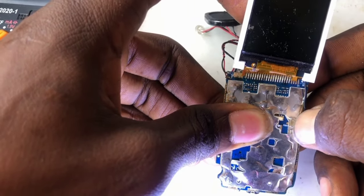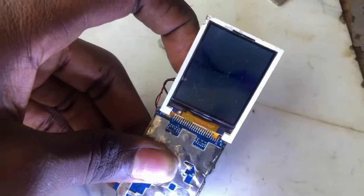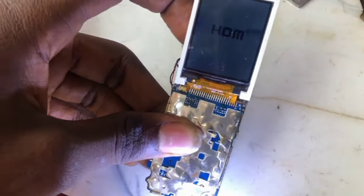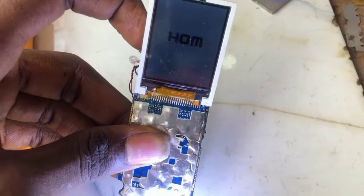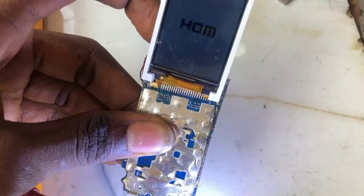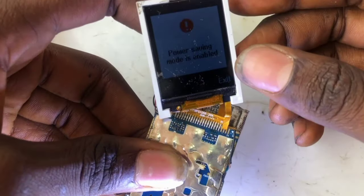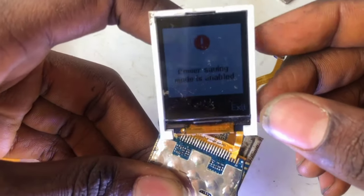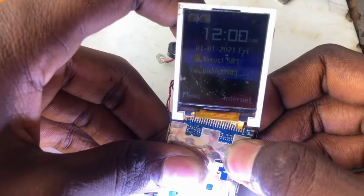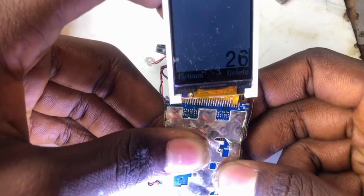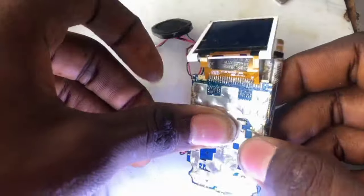Once I inserted the battery, I tried switching it on again — and boom, the mobile phone comes on! As you can see, it is on. So this work has been successfully done. The fault that was making this mobile device not come on and giving full short is the capacitor. We successfully replaced the capacitor that was making the motherboard misbehave.